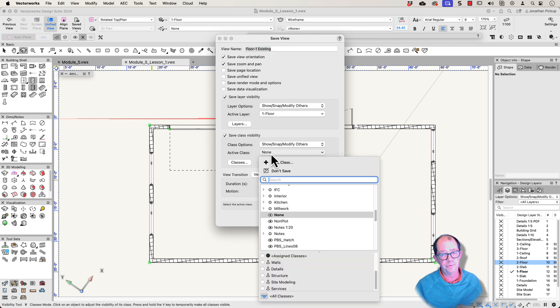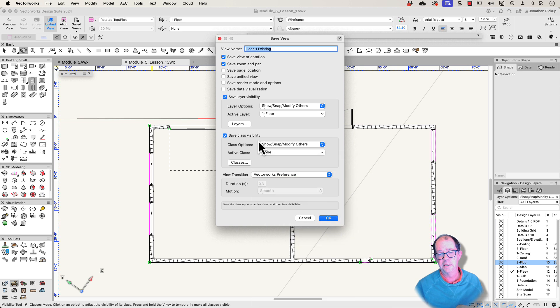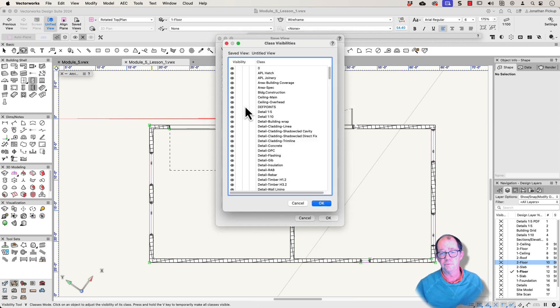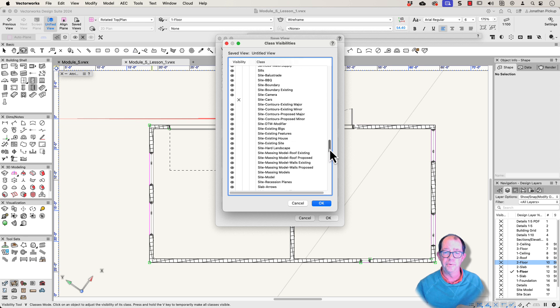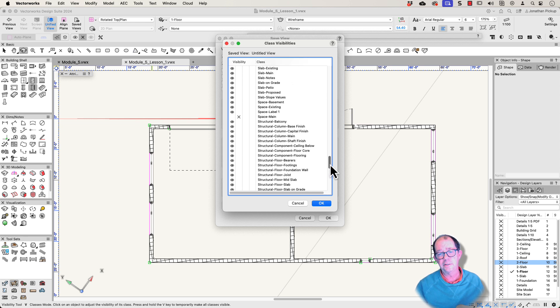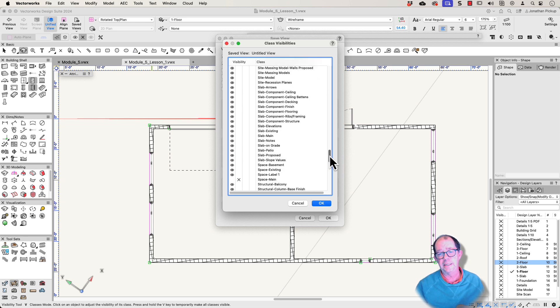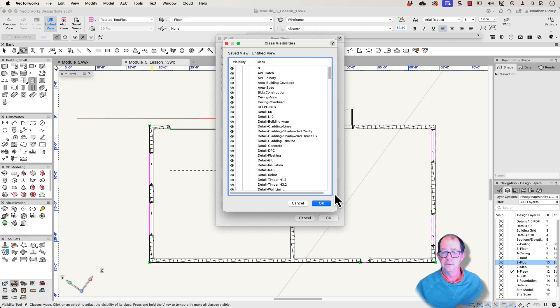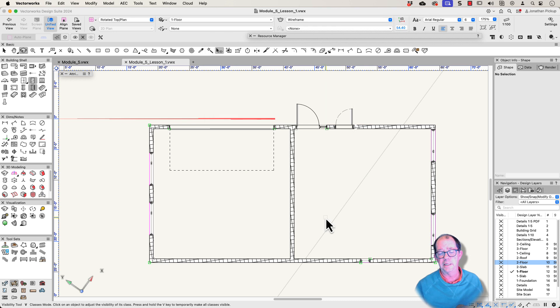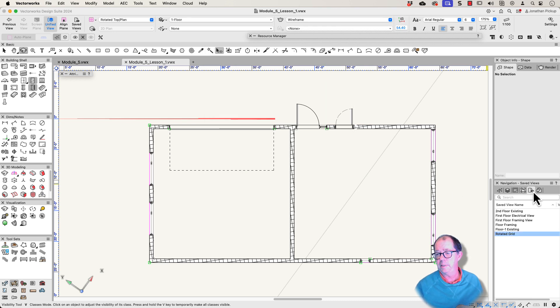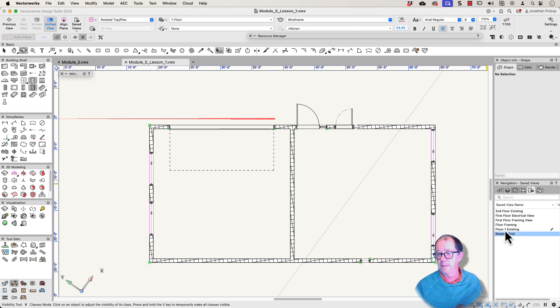And really importantly, make sure that your active class is a none class. So what Vectorworks has done is it's remembered all the options that I had before. Now these are the only options that I needed. So I'm just going to leave that. I've only turned off a few classes. I've now saved that as a view. So it appears here in my floor one existing.